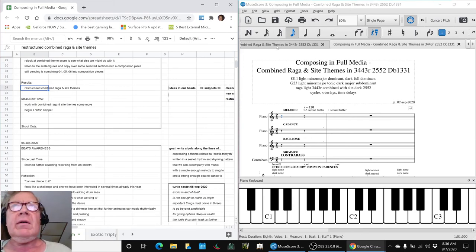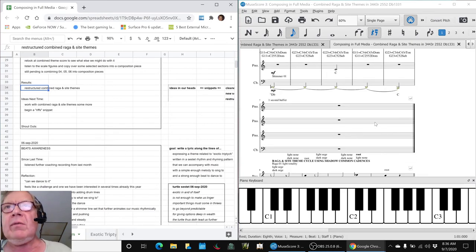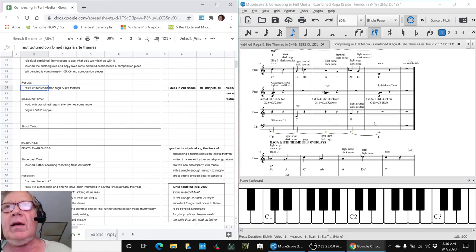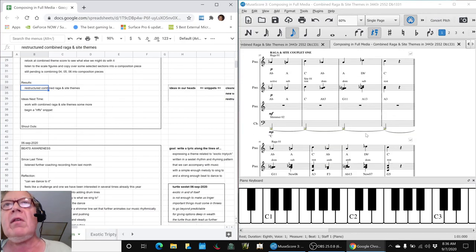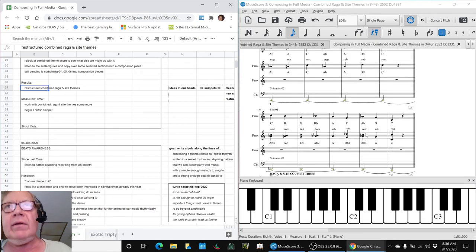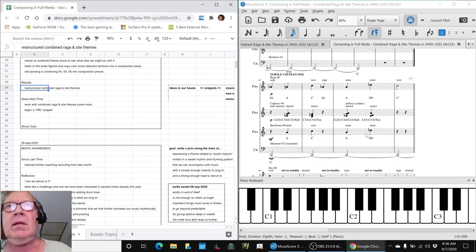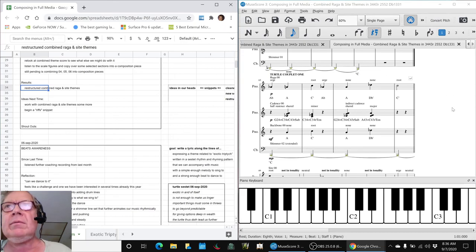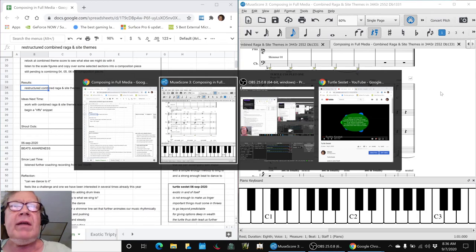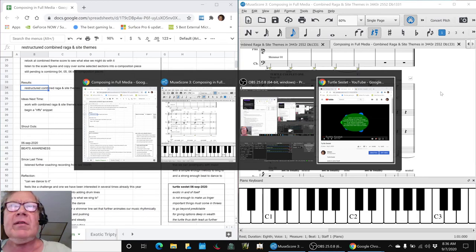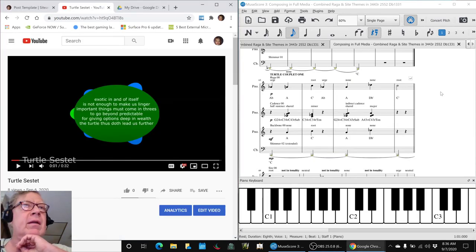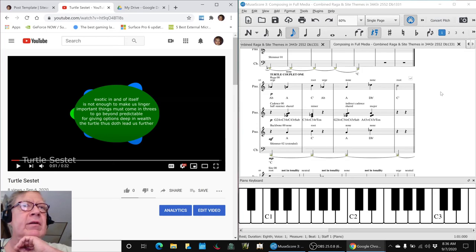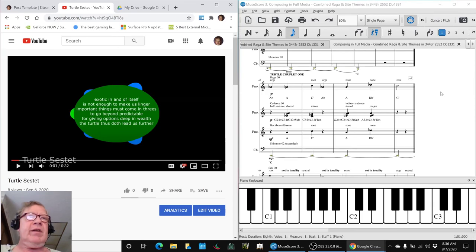You might recall that in the last stream, one of the things we had done was go to the last third of it and declare it to be a turtle couplet—turtle couplet one, two, and three. We actually saved that as a separate score, exported it, and made an animation of it with a lyric, and that is now posted on our YouTube channel for those that would like to see it.